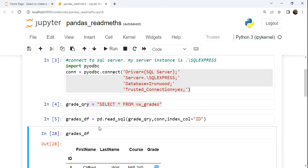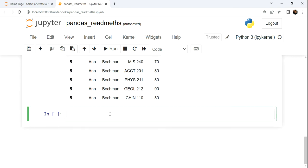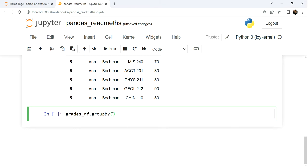My data frame is called GradesDF. And so we'll start this new cell here. And when we want to group, you call the group by method. The group by method allows us to perform grouping on a single column, like for example, just the ID or on multiple columns, which we'll see momentarily in this video.